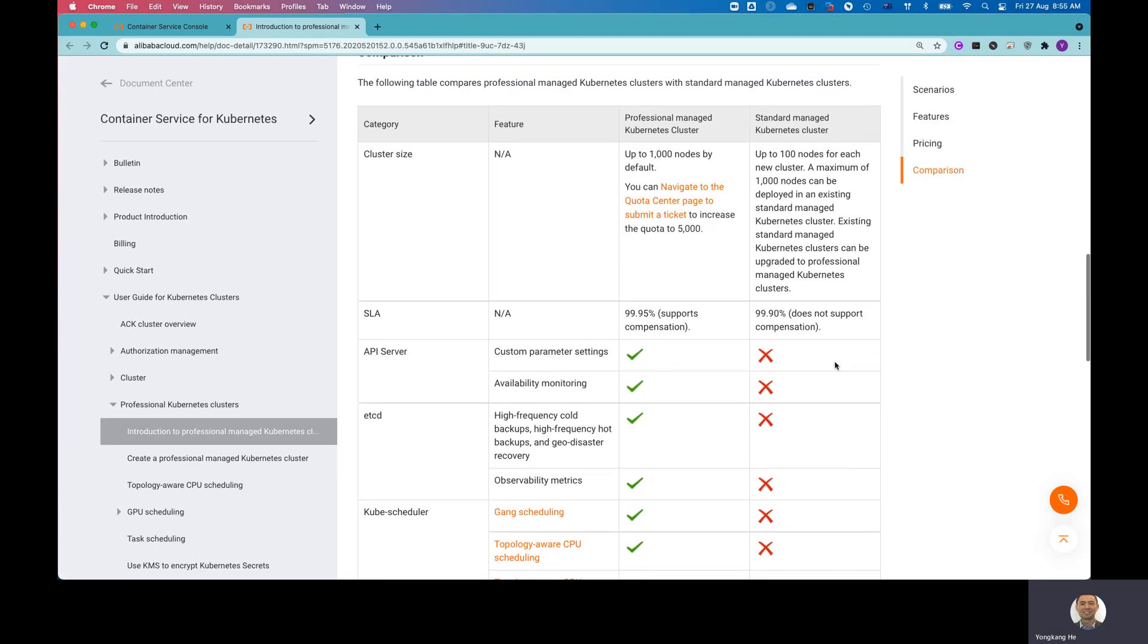Basically, professional managed Kubernetes cluster gives you more flexibility, gives you more controls, and not only supporting up to 1,000 nodes, but also gives you all different controls.